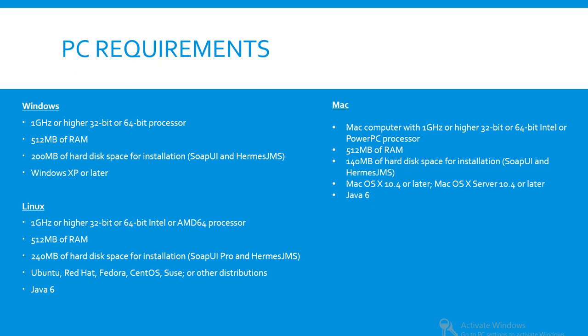Mac operating system 10.4 or later, or Mac OS X Server 10.4 or later, and Java 6. Those are your main installation options and PC requirements.